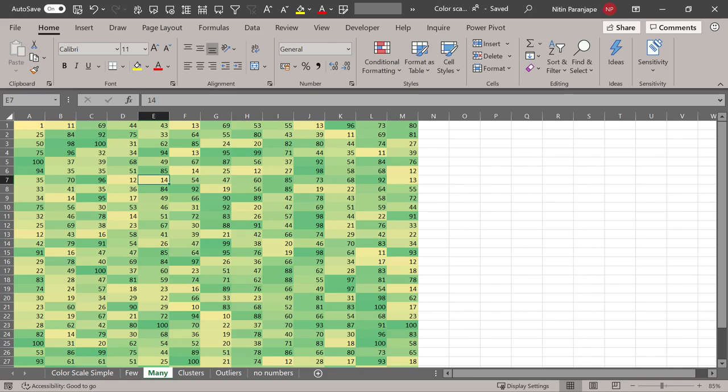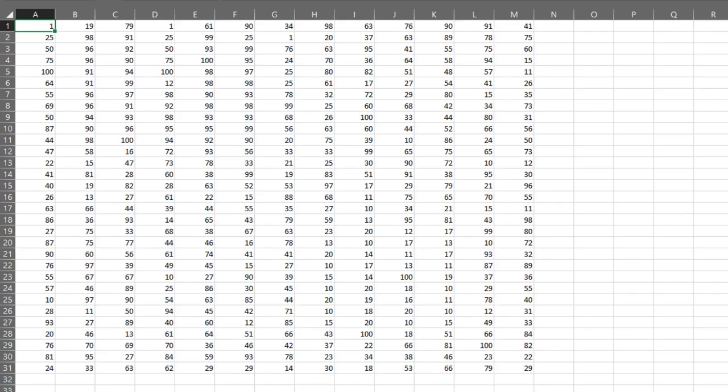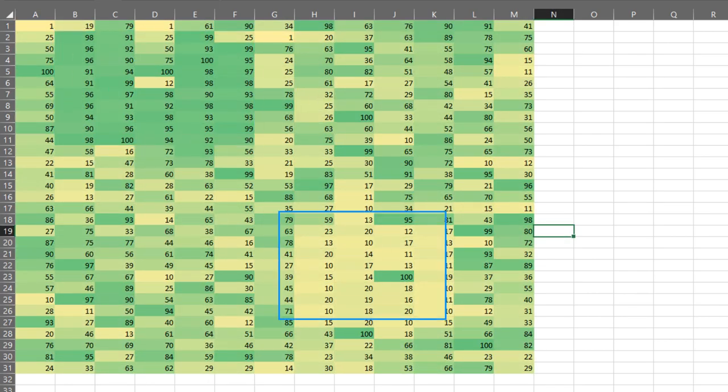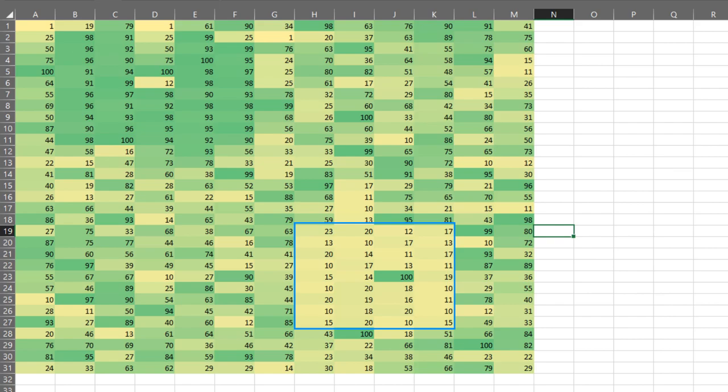Now let's try it with something else. The data looks similar. It's very difficult to understand how the data is distributed, but when I apply color scale, you will notice that there is a cluster of high values here, cluster of low values here, and you can even see exceptions very clearly here.